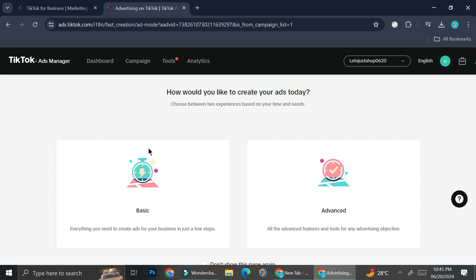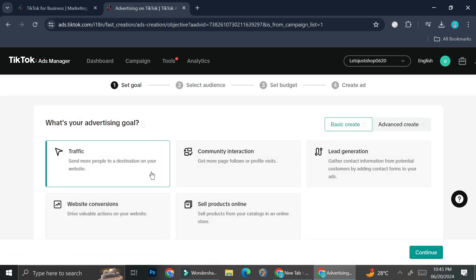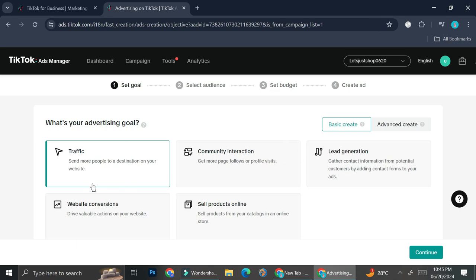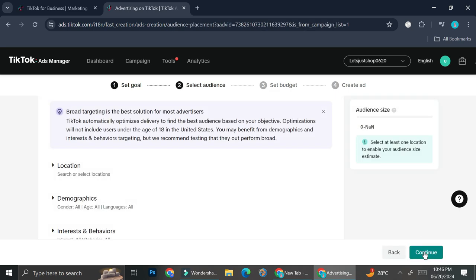So let's say that I want to go with basic ones for now, so go ahead and click on basic. And then you're going to want to choose your advertising goal. They have traffic, community interaction, lead generation, website conversion, and sales product online. Let's say that for now I want to focus on my traffic. I want people to be able to discover me. I want to focus on gaining more audience, so traffic is going to be the one that I choose. And then go ahead and click on continue.